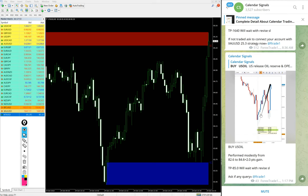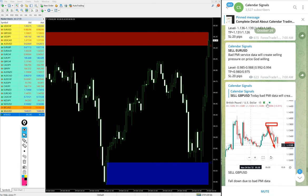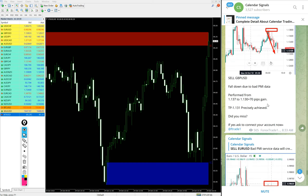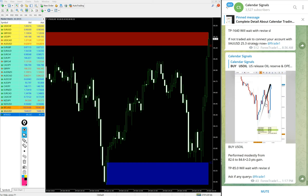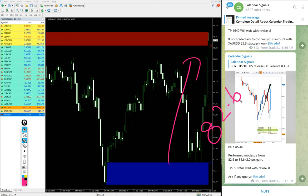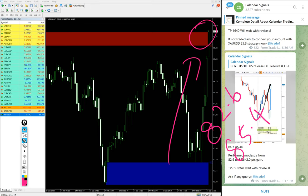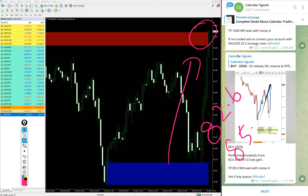Now we will see the performance of signals one by one. First, US Oil. Here you see US Oil, clear uptrend from our given level. Entry at 82.6 and high traded 85.4. We just updated and still it is making new high. As of now, see 85.5 high traded.